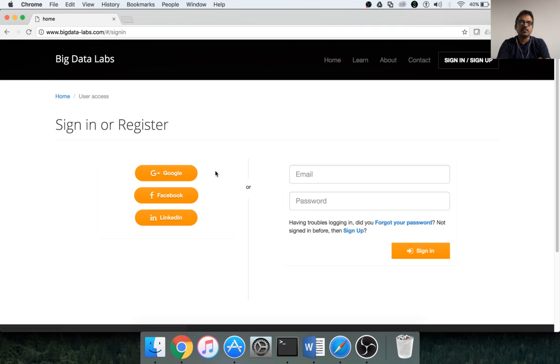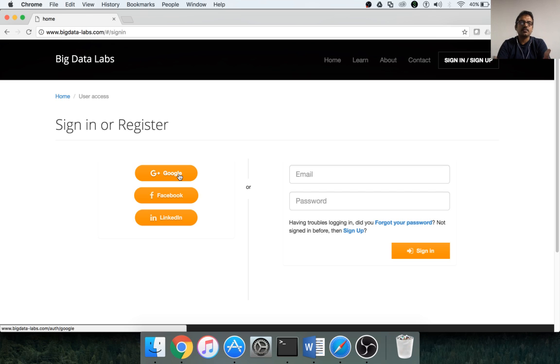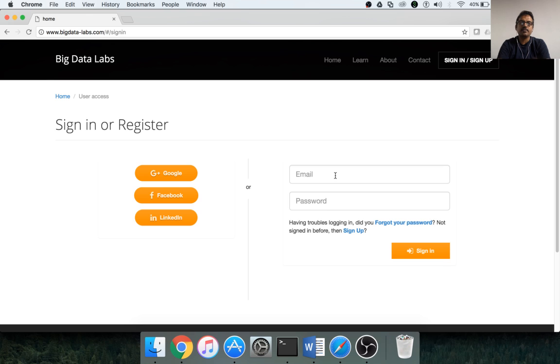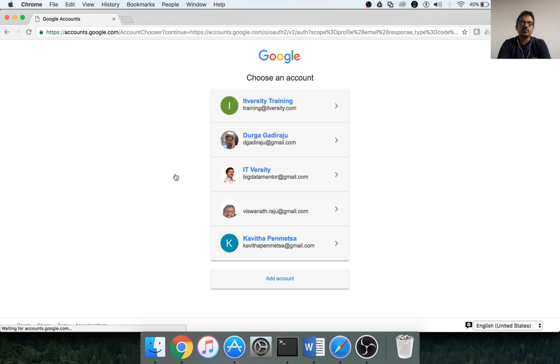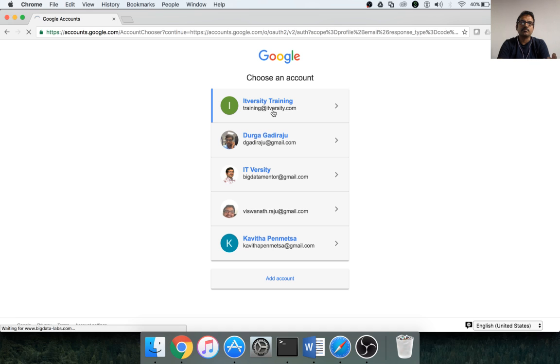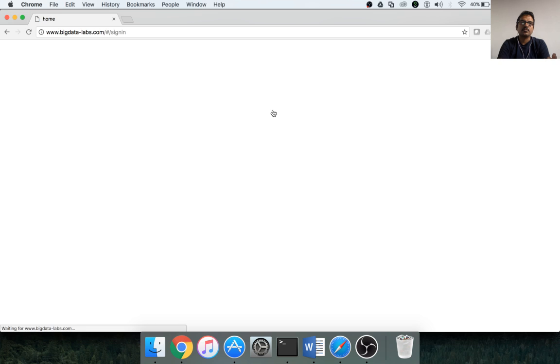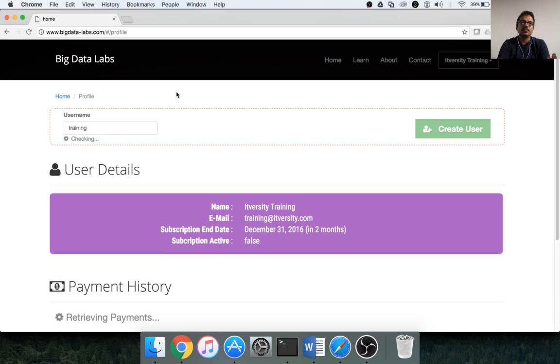Click on sign up or register, and you can either sign in or sign up using Google, Facebook, or LinkedIn, or you can also provide email and password. I'm trying to authenticate using Gmail and I'm trying to access using my Gmail ID.